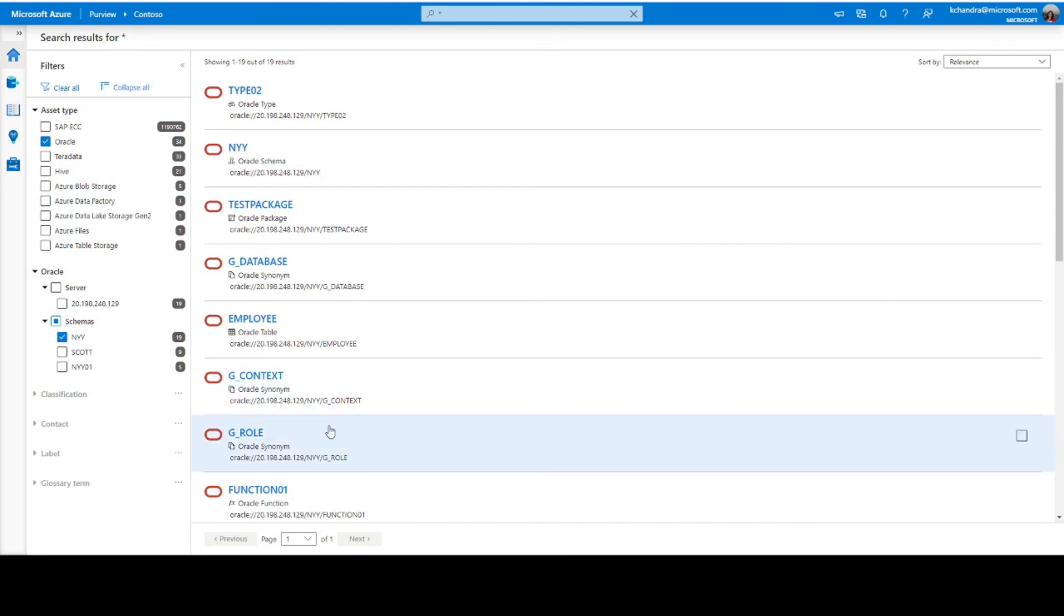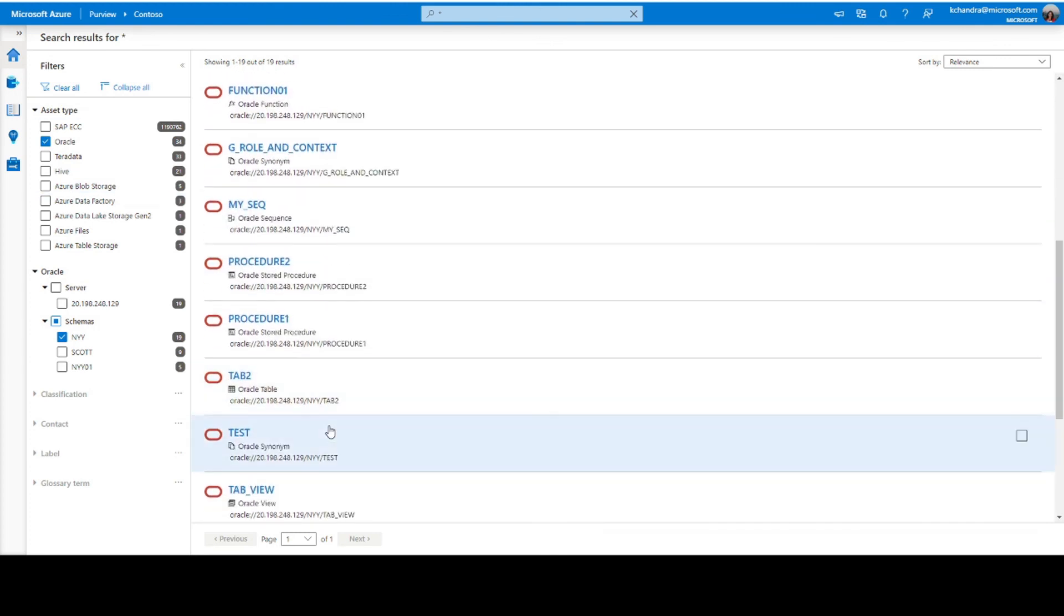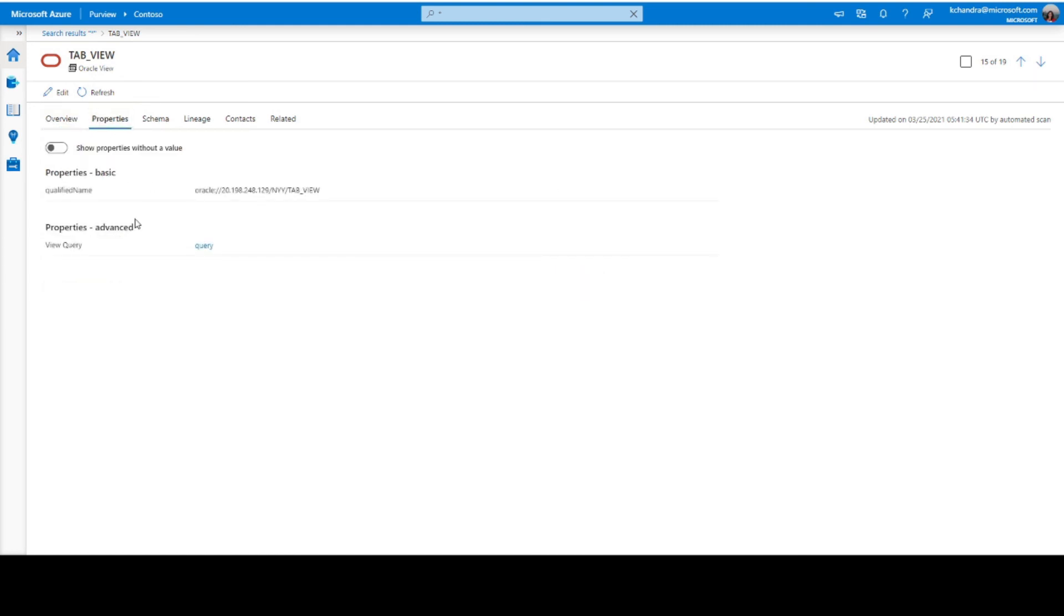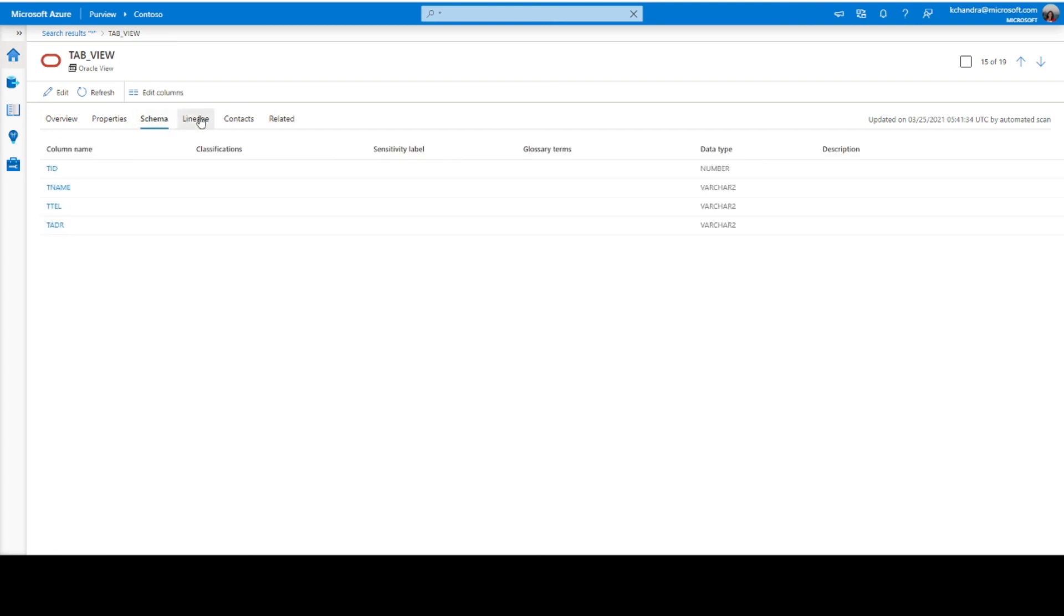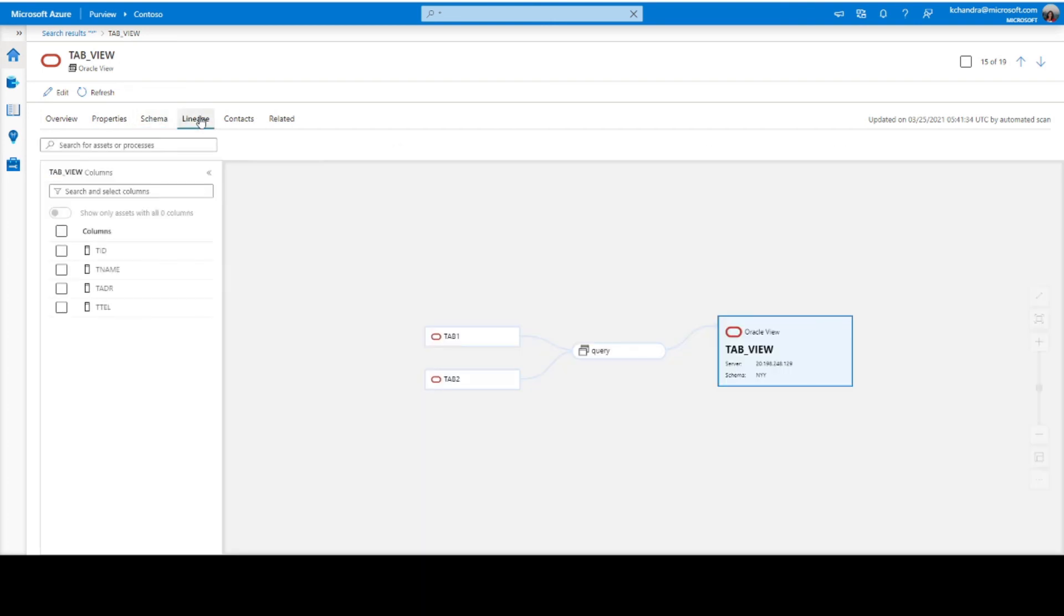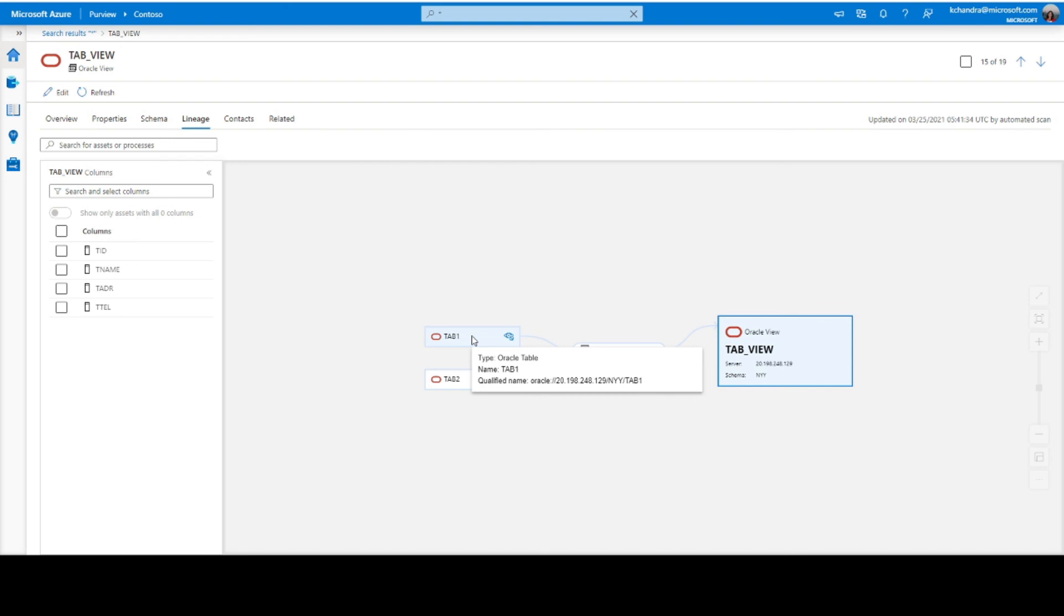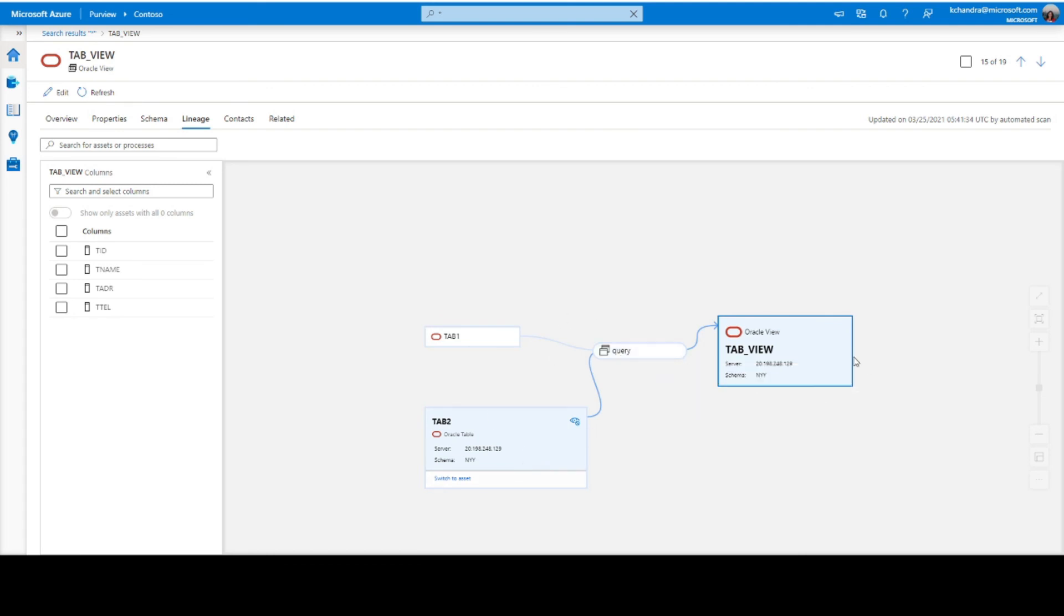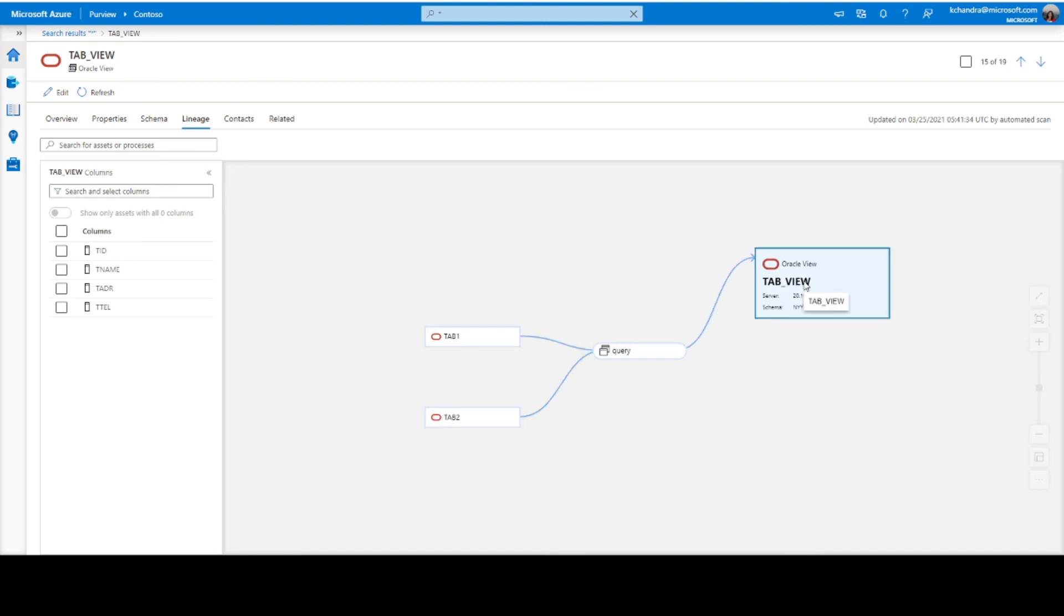Now let's go back to a view where I can show the lineage. So this is an example of an Oracle view. So in the overview section, the details of description, classification, and qualified naming are shown. Properties we have the different properties associated to this view is shown. Schema will again be the columns. And in the lineage, as you can see here, this Oracle view takes input from two different tables, Oracle tables, which is tab one and tab two in this case. And through a query process, this Oracle view is created. And this is depicted in the lineage view.